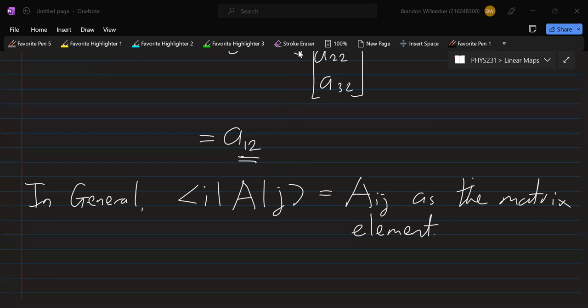In quantum mechanics, the vectors on either side will become quantum states, and the linear map in the middle will be replaced with quantum operators. The sandwiching is called finding the expectation value. That's just a bit of jargon that will come up later on, but for now this is just general vector spaces and linear maps.